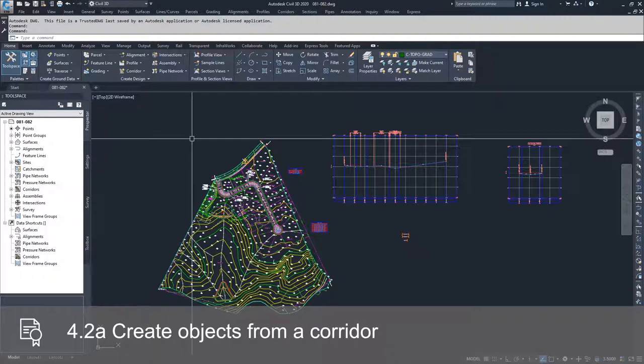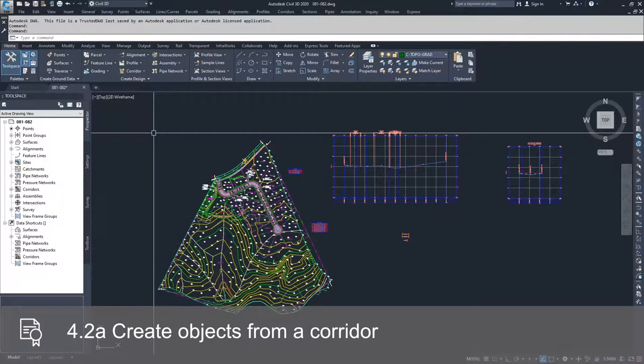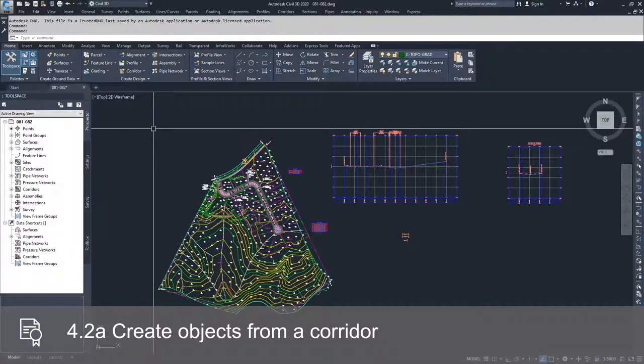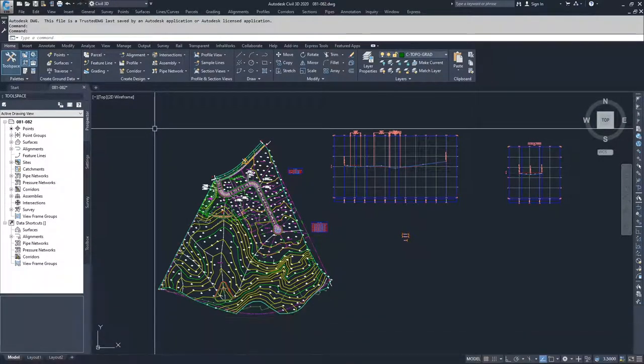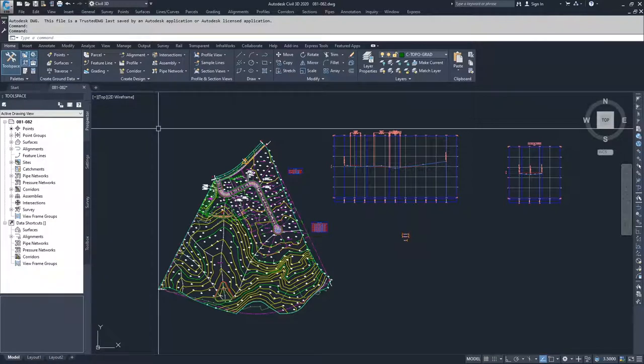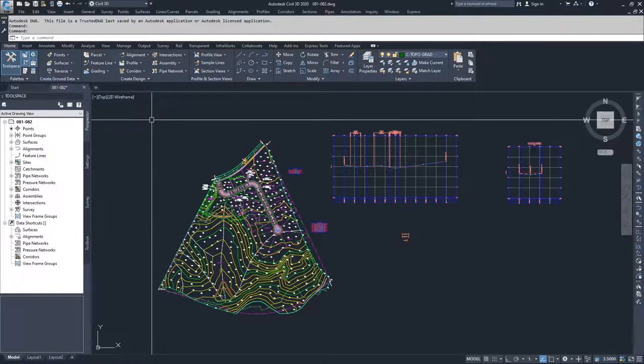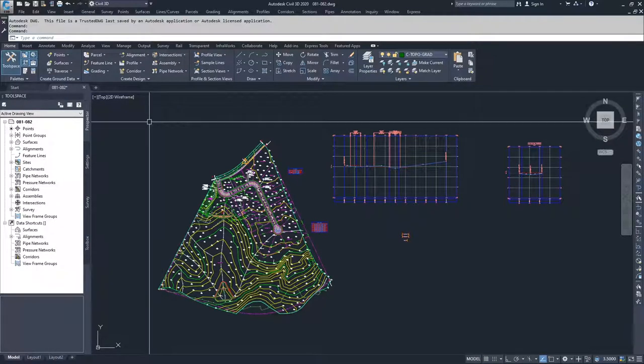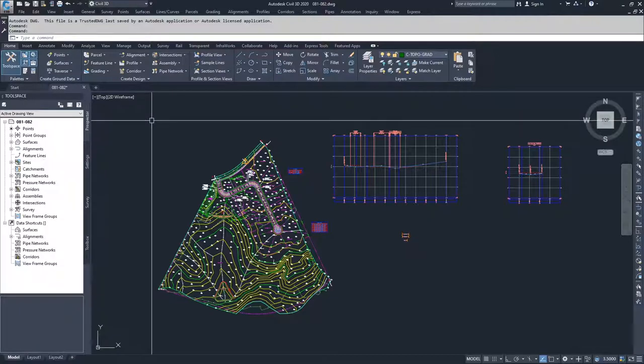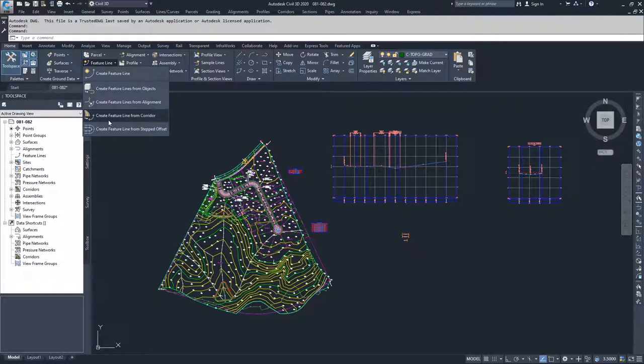Once we've created a corridor, there were a couple of items that we talked about when we were creating feature lines, when we were creating alignments and profiles. So inside of feature lines, now that we have a corridor, we can actually create feature lines from corridors.